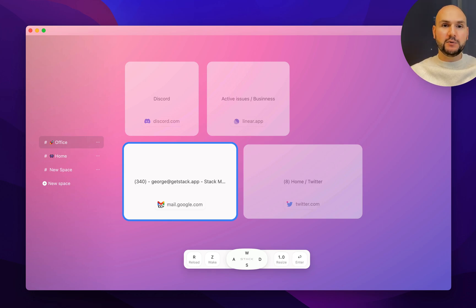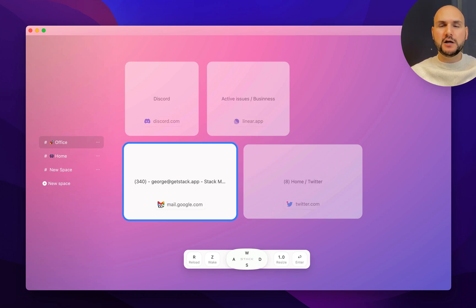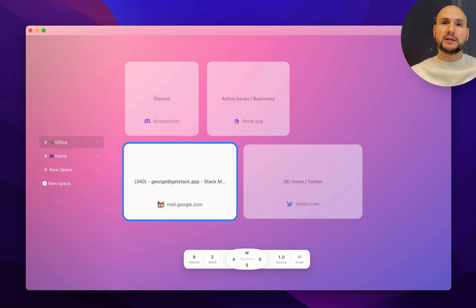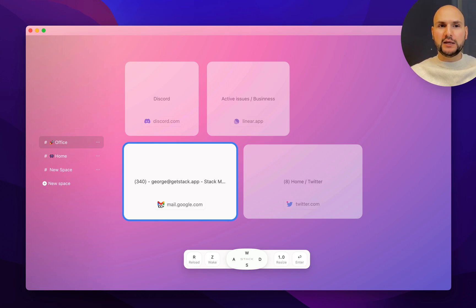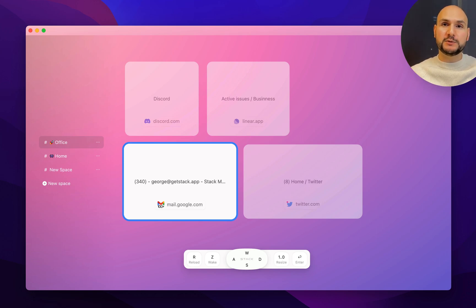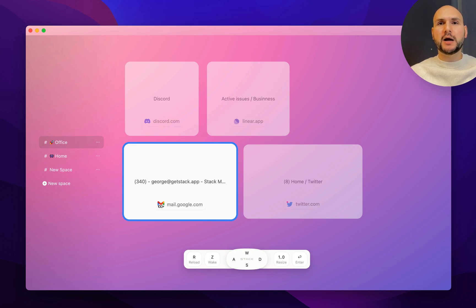For example, if I'm in the office space working on my office-related stuff, I do not want to be distracted by the notifications coming from my home apps. And also, this way, the applications in my home space will not be consuming my computer resources.